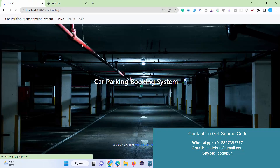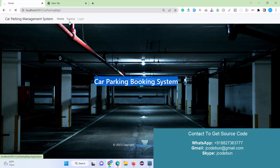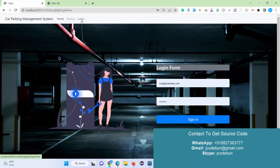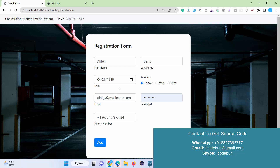Now you can see the application is launched. This is the home page — it has a background image, a Sign Up option, and a Sign In option. For sign-up, customers or users who want to park their vehicle can register here by filling in their details and clicking the Add button. The data will be registered into the database.